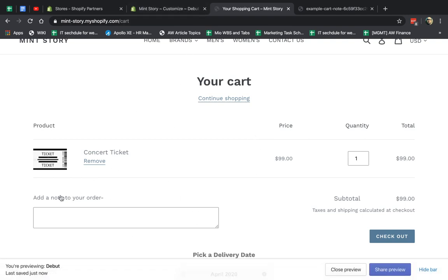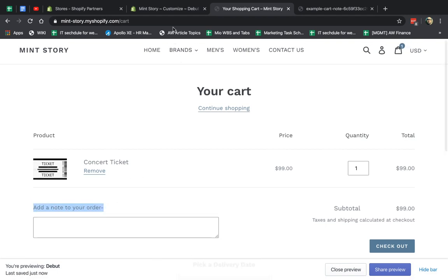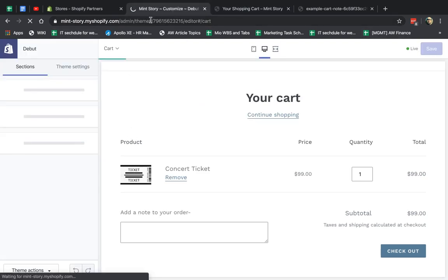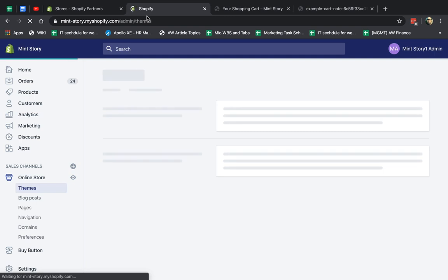What else can you do? So sometimes you want to change this box. For example, I want to call it special instructions or something like that. So I'm going to go here and I'm going to close this.